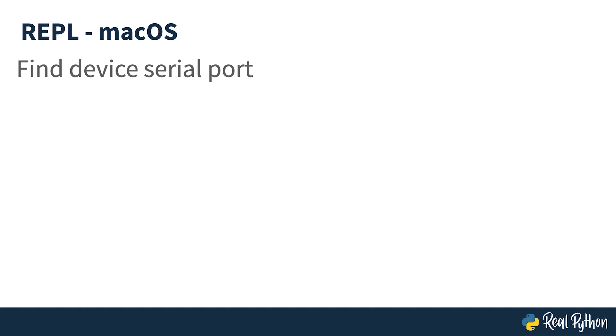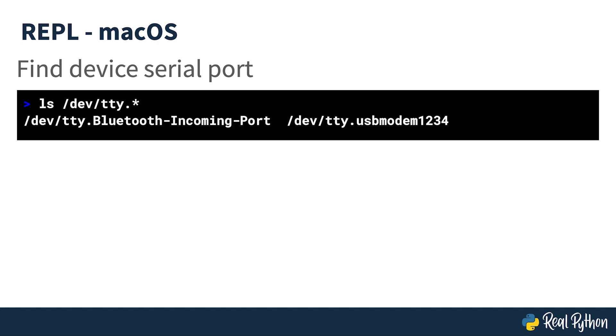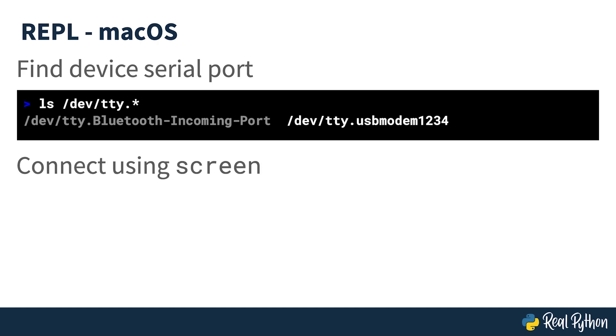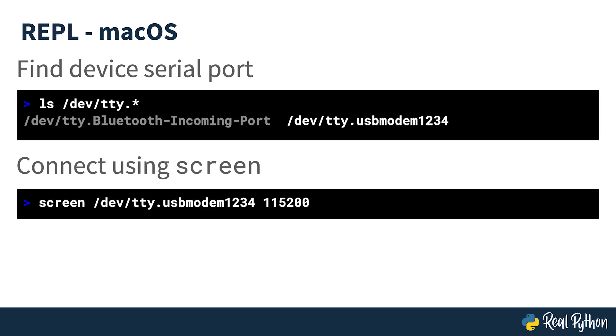Firstly, using macOS. Once the board is connected, finding the device's serial port is necessary. This is done in a terminal using the following command and while there are two possible candidates, the one that's wanted is the one on the right. Next, using the screen command to connect to the board is as simple as issuing this command seen here.